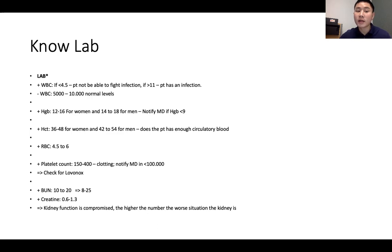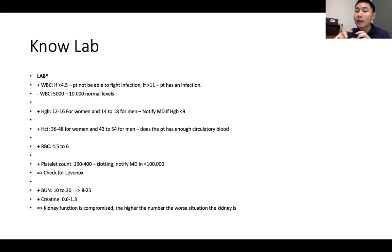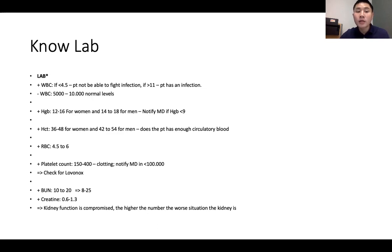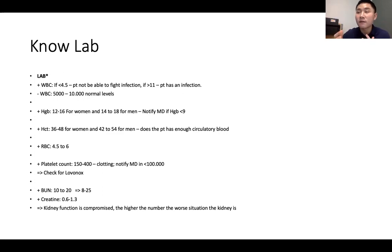Hemoglobin: for women it's 12 to 16, and for men it's 14 to 18. If hemoglobin is less than 9, we must notify the doctor because hemoglobin carries oxygen in the blood, and without enough, we can't perfuse the organs and tissues. A memory tip: women hit puberty around 12 to 16, and men around 14 to 18 — that's how I remember the ranges.